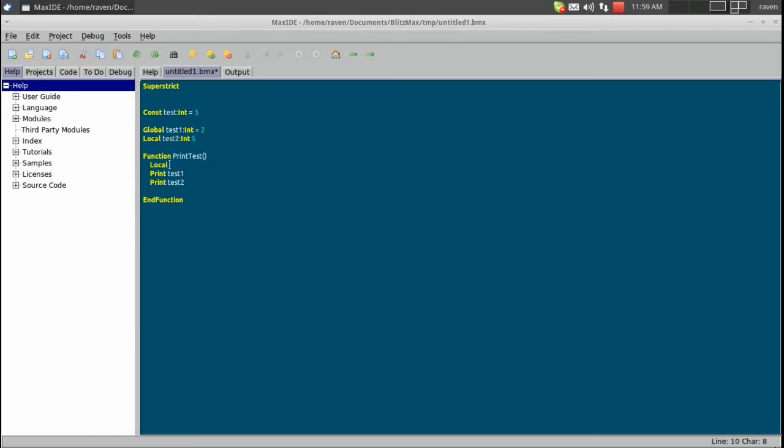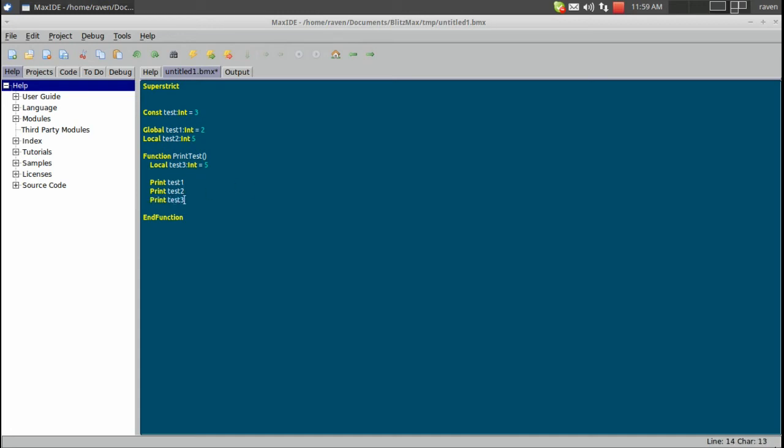So if we create a test3 in here, and we call it an int, and we set this one to 5 as well. And there we go.